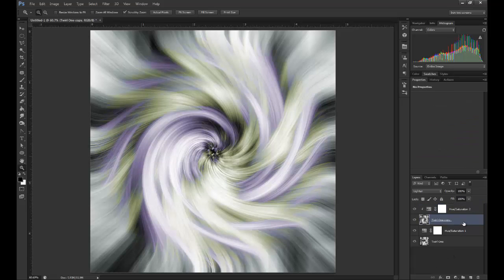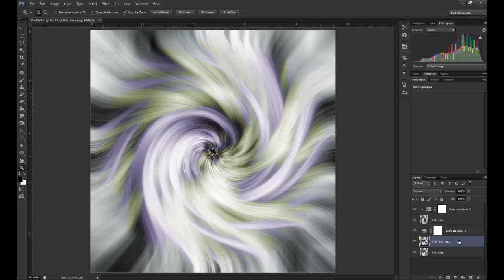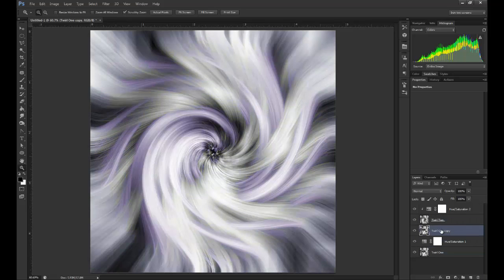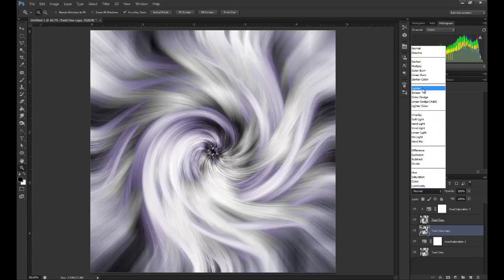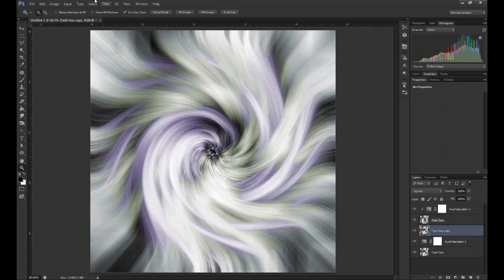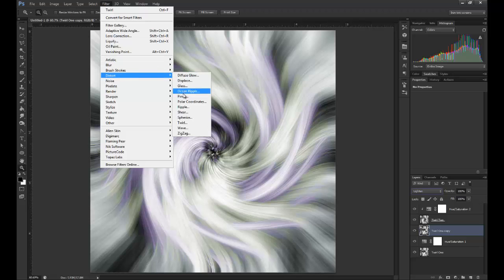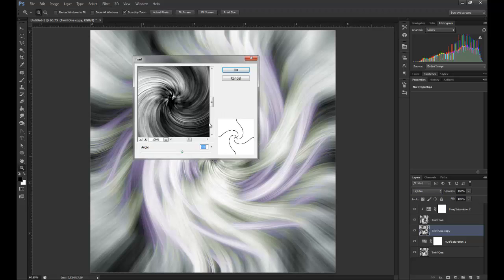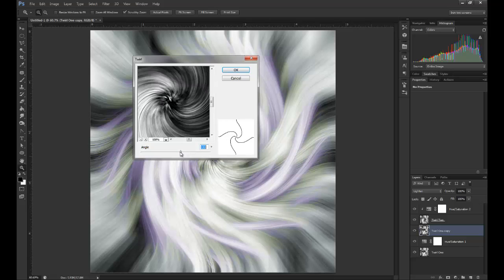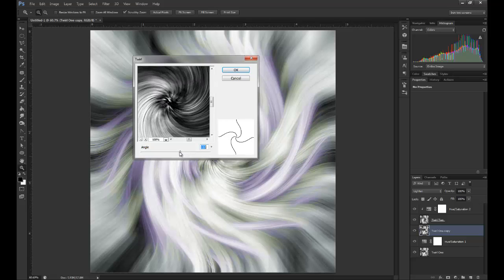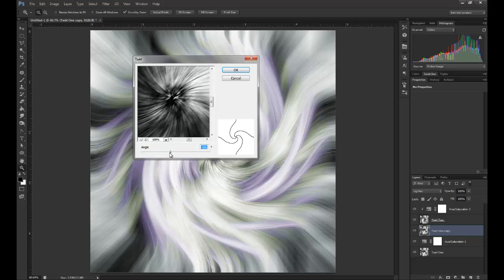Now what I'm going to do is duplicate this layer again. I'll rename this to Twirl2. Duplicate Twirl1 and drop this one in here. Originally we had the original twirl at 120, so if you go to minus 120, it just takes it back to normal. I'll show you, it takes it back straight to the original we had.